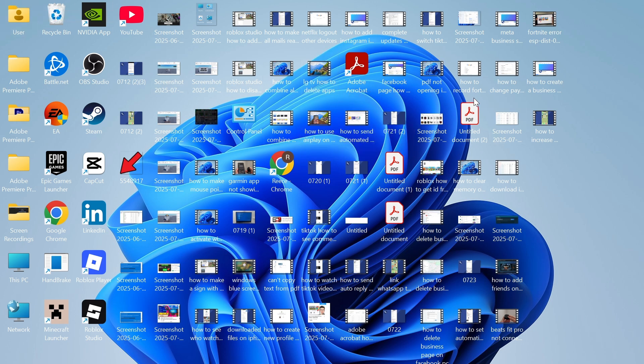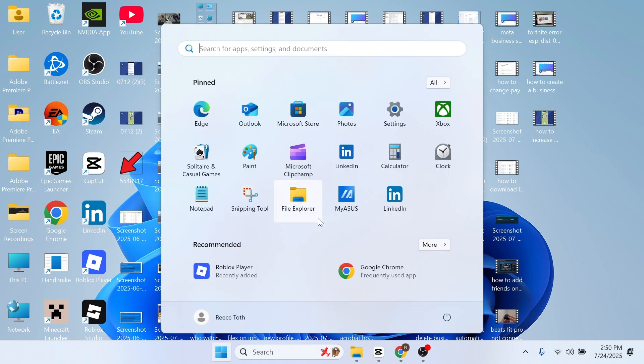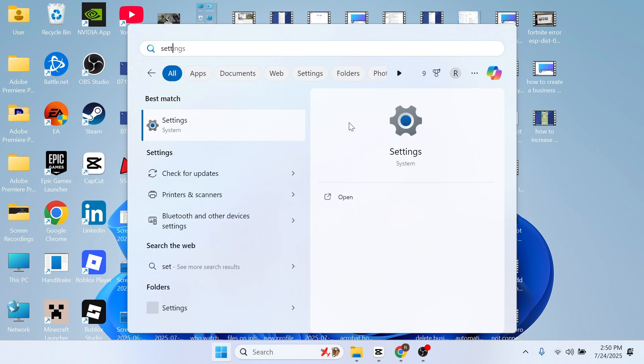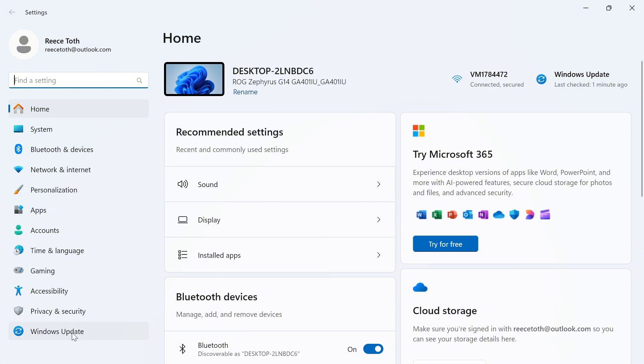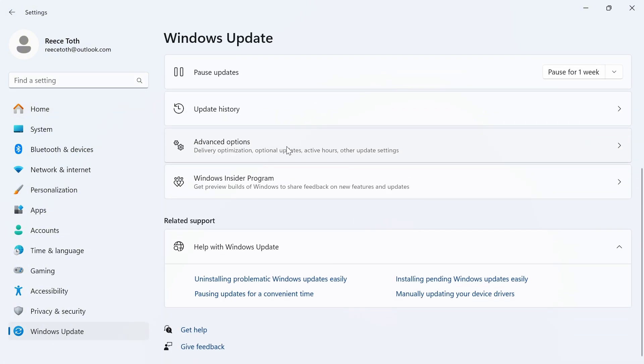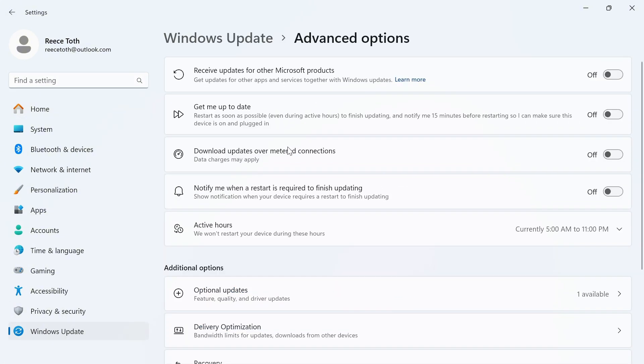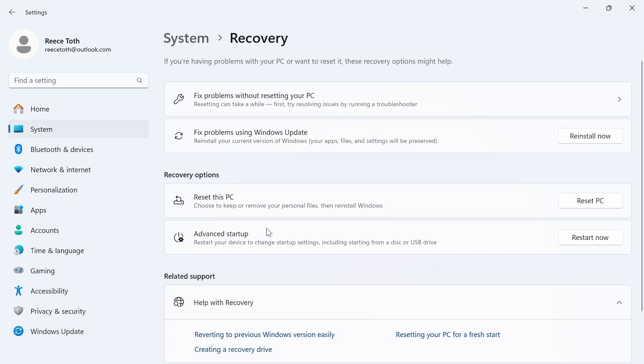So if you can access your computer, you'll just need to open up your start menu, search for settings and click on the settings window. In the left hand side, select Windows Update, scroll down to Advanced Options, then scroll down to where it says Recovery and click on this.